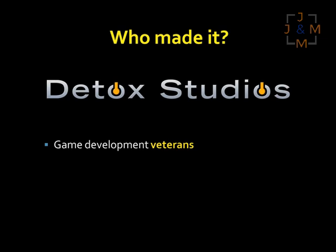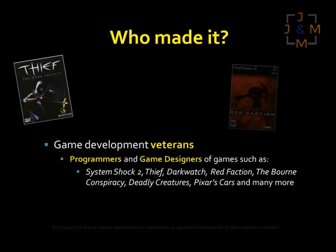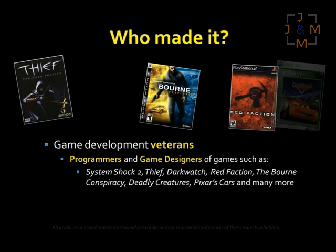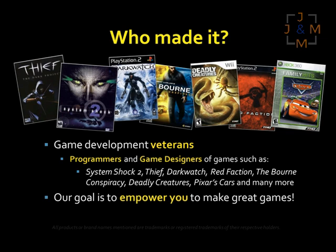The UScript visual scripting tool was made by Detox Studios. We're a small group of game industry veterans who love making games and have a passion for game development and tools that empower everyone to unleash their creativity, like visual scripting systems.